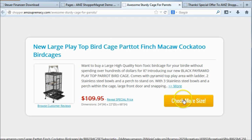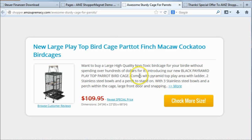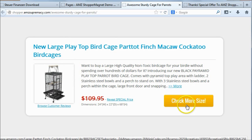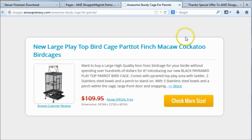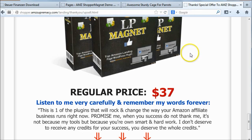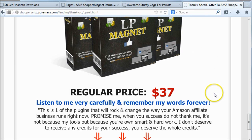The regular price for this plugin will be $37, or maybe $47 — I'm not sure. So if you want to pay less for this plugin, get it now.